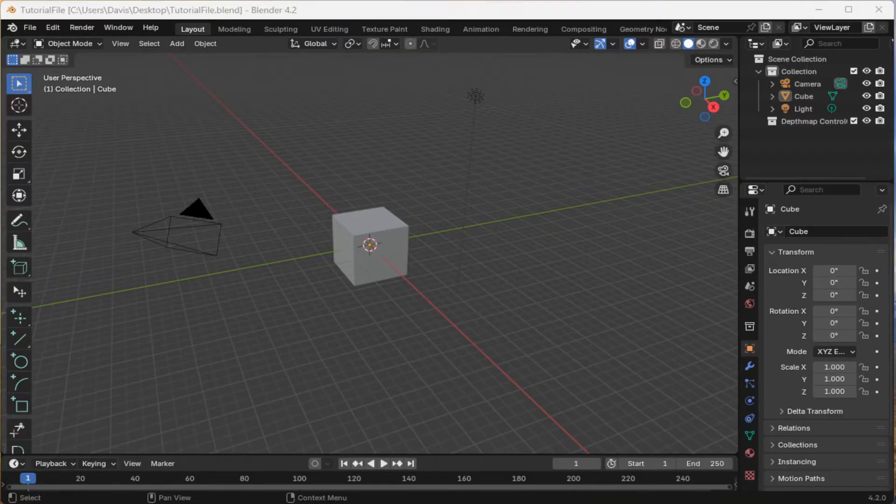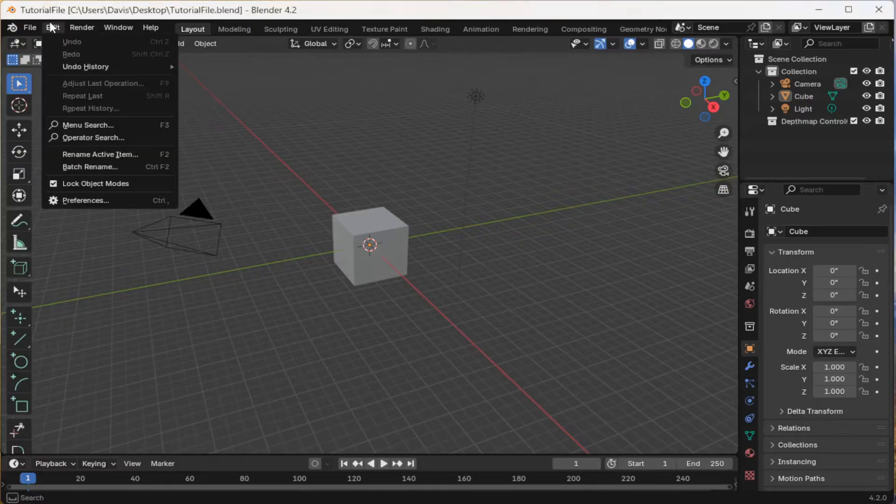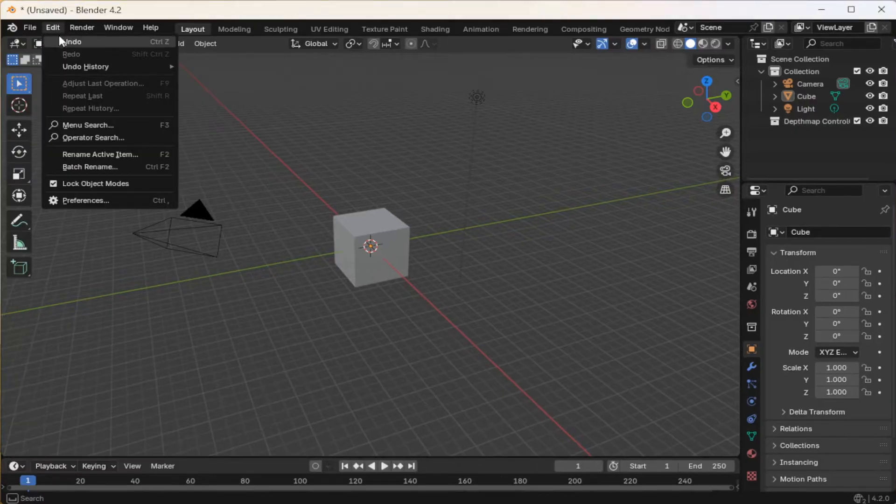After you install it and open it the first time, you should see a scene like this. Come up to Edit, Preferences.